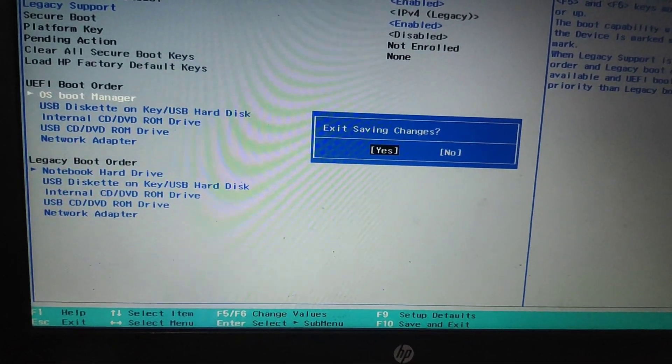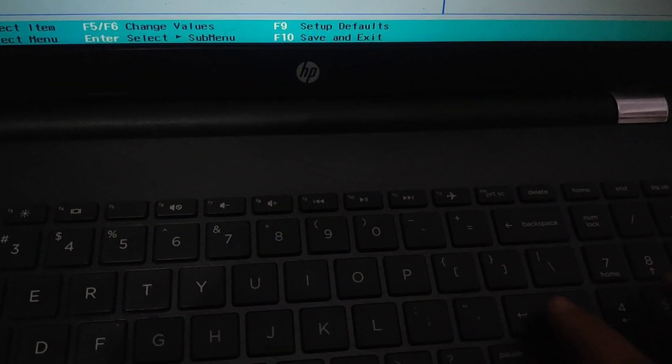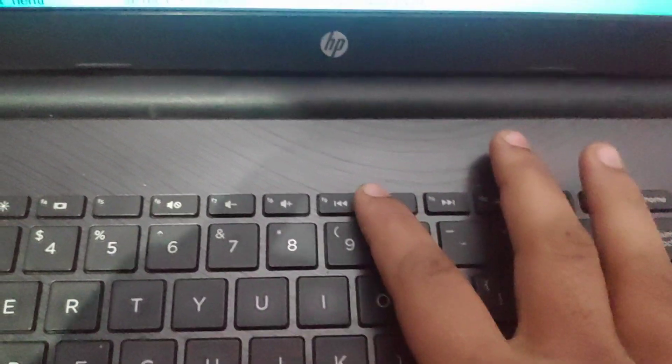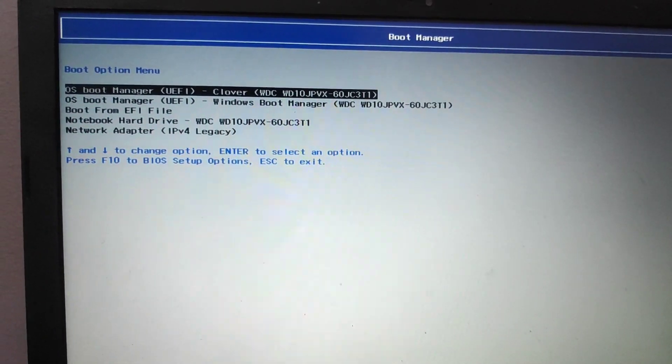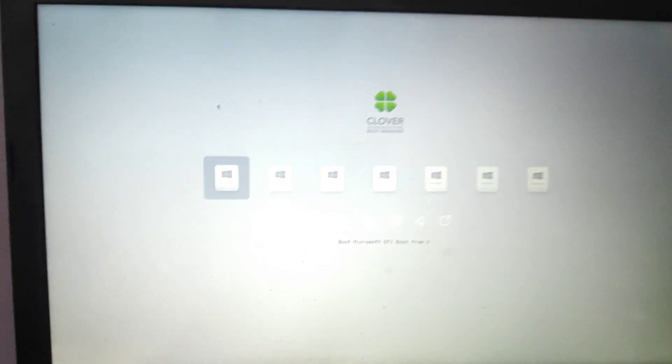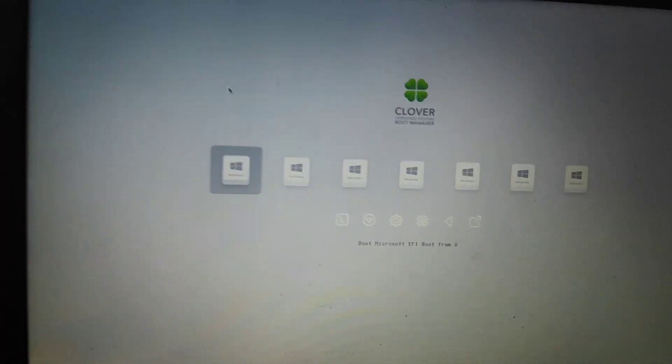Hit enter and confirm yes. Press F9 during rebooting to boot into the boot option menu. As you can see, Clover is now in the first position and Windows is second. Hit enter and as you can see Clover bootloader is on your screen. By this way you can install Clover bootloader on your Windows.